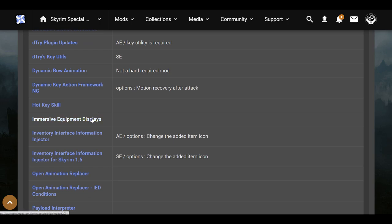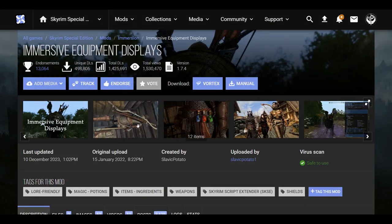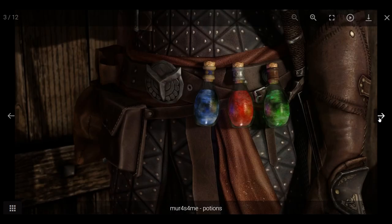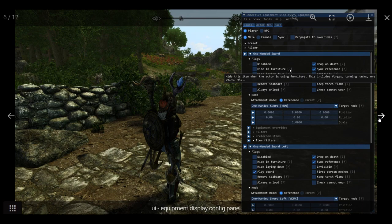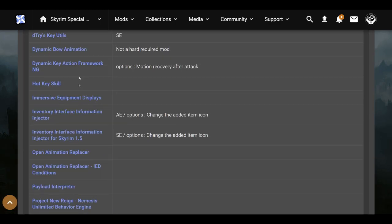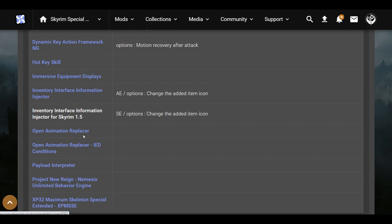Immersive Equipment Displays is a really cool mod that lets you see your equipment on your character's body — your great sword, long sword, bow, axe, everything showing on a single character, as long as the item is favorited. You can also go into the menu and adjust the positions of these things. Back down here, anything that says AE I just did not touch, but I did get Inventory Interface Information Injector and Open Animation Replacer, which is basically the new improved DAR — anything DAR-related will automatically be compatible with it.